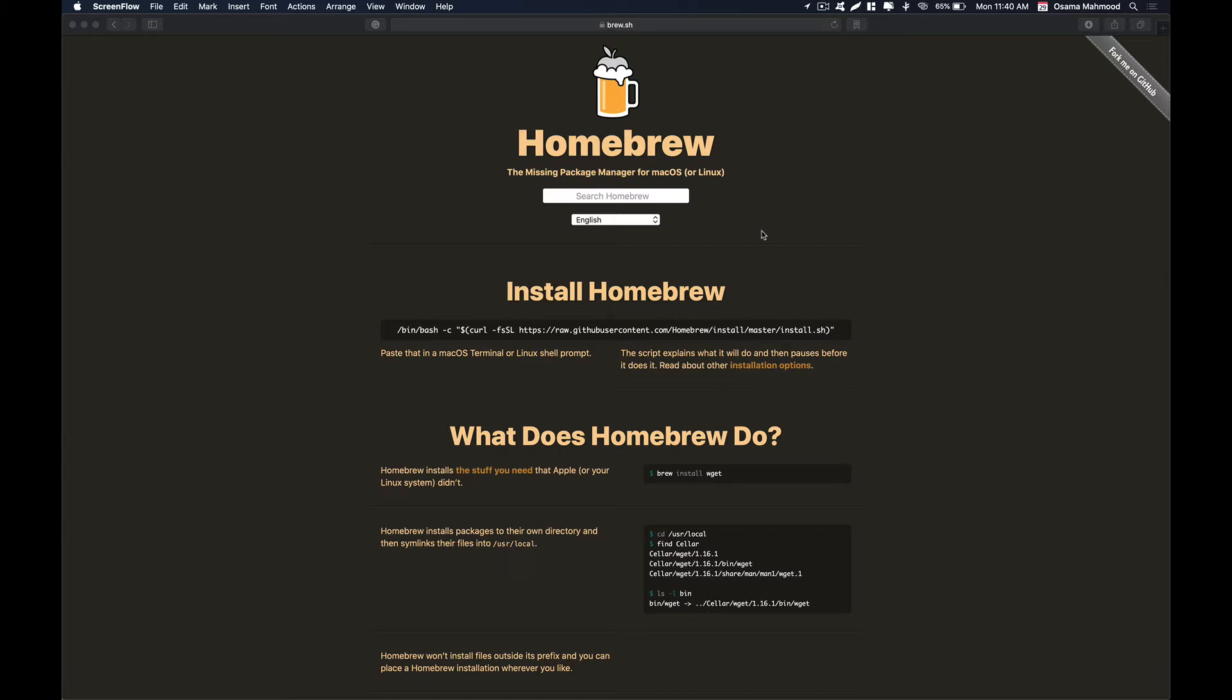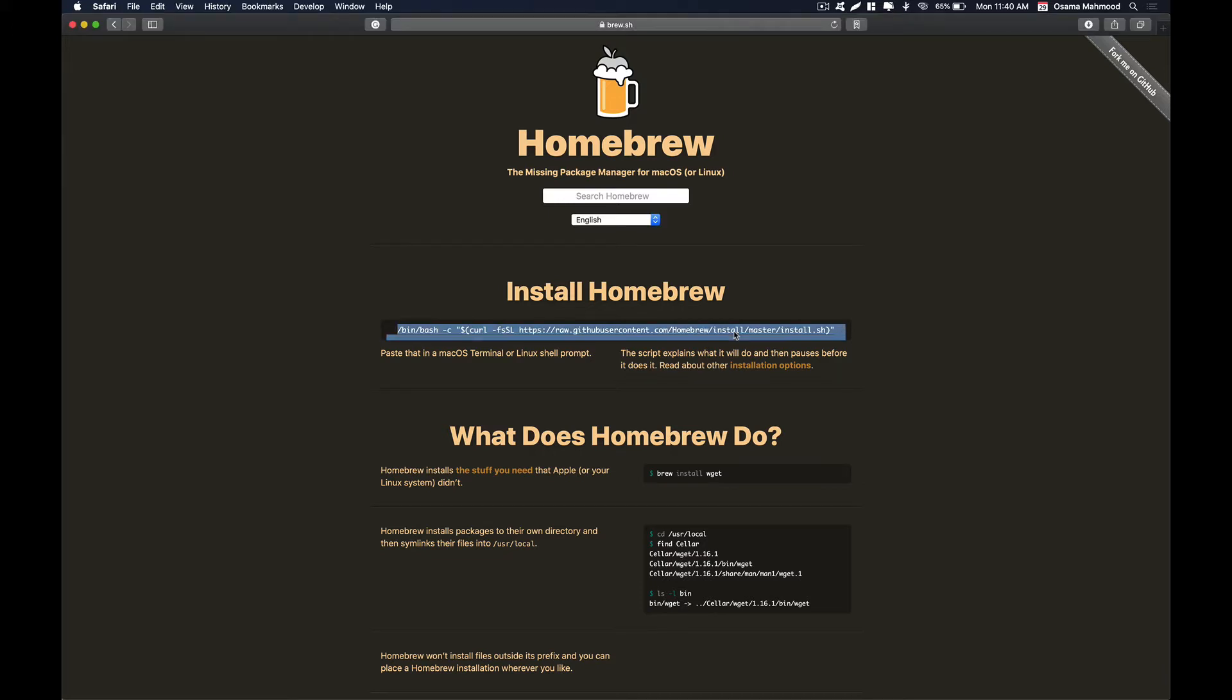In case of macOS we have Homebrew. You can install Brew on Linux as well as on Mac. The basic functionality of Brew is you can install any package that you want on your system and manage those packages using your command line.